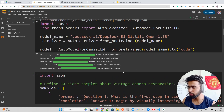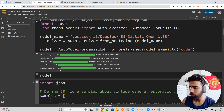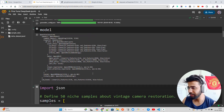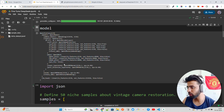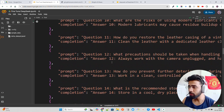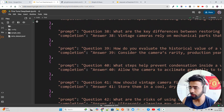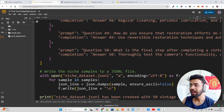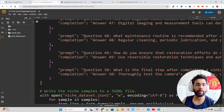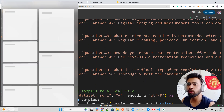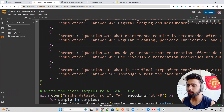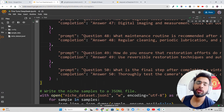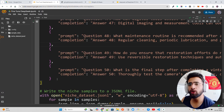Let's print the model and see the layers — the self-attention layers, perceptrons, and so forth. Then we can see the dataset we've written, called niche_dataset.jsonl, which contains camera-related data. Once we have the dataset, we need to tokenize it.